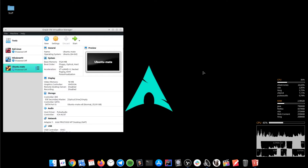Hey, I am Rezvan and in this tutorial we will learn how to connect to a virtual machine via SSH. If you are new here, make sure you click the subscribe button.